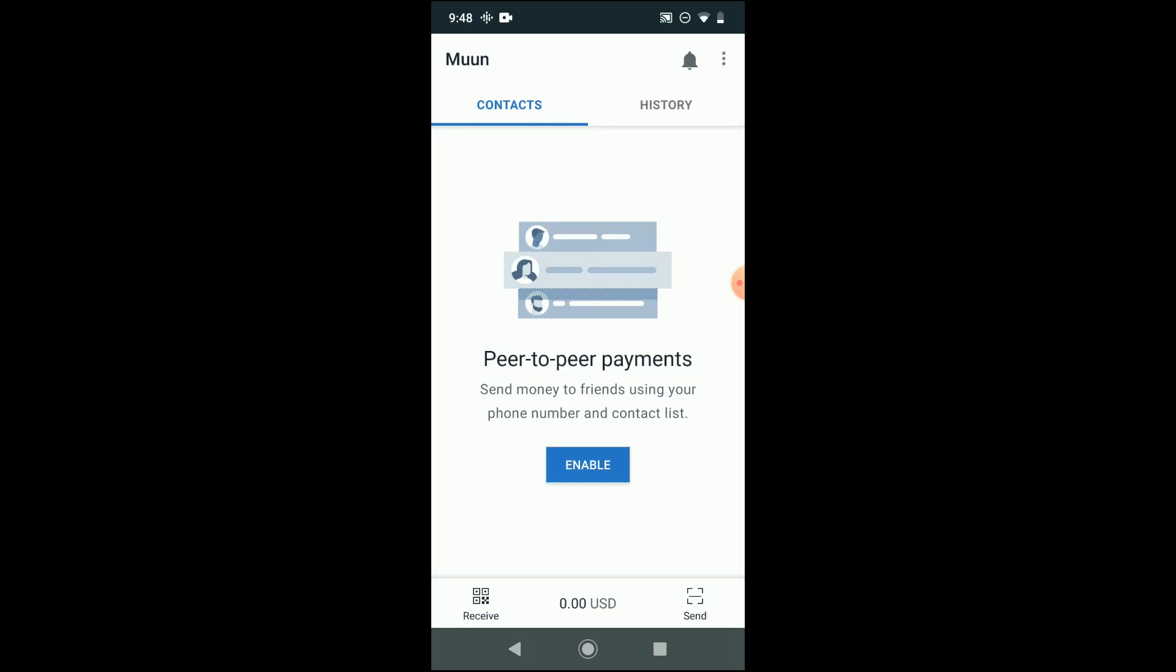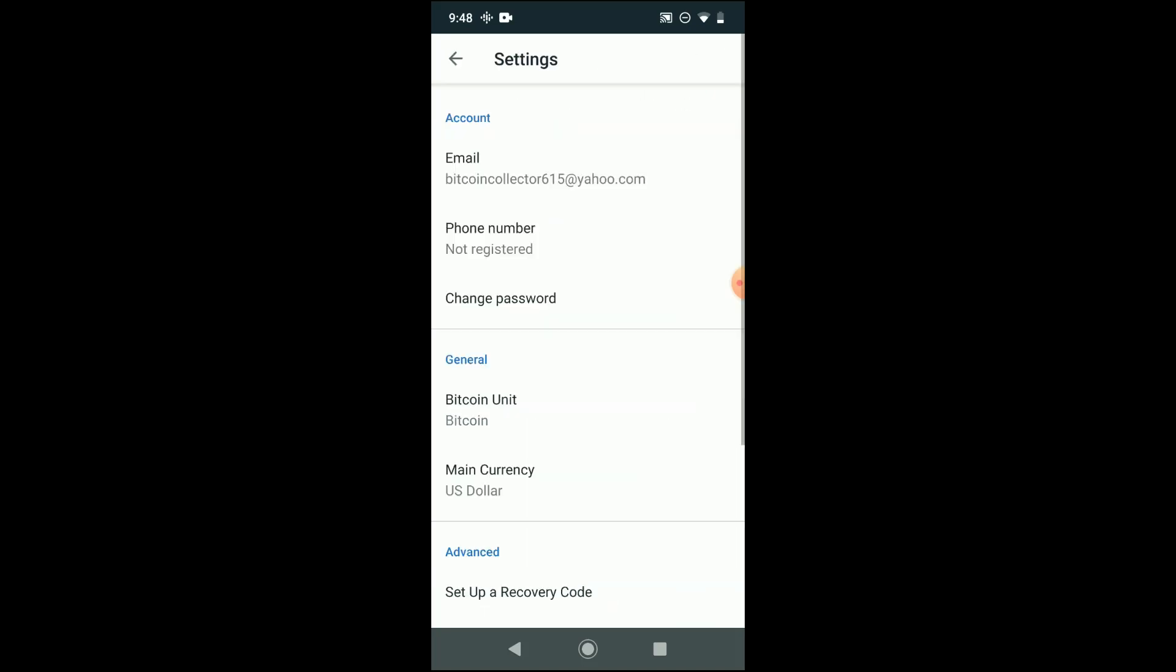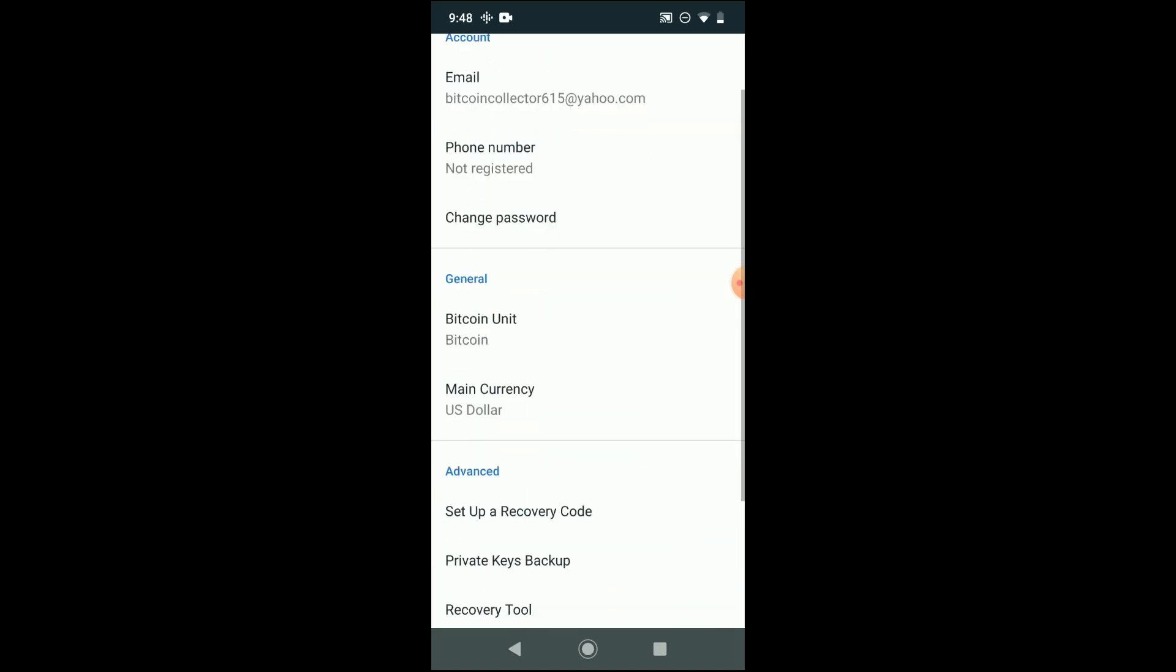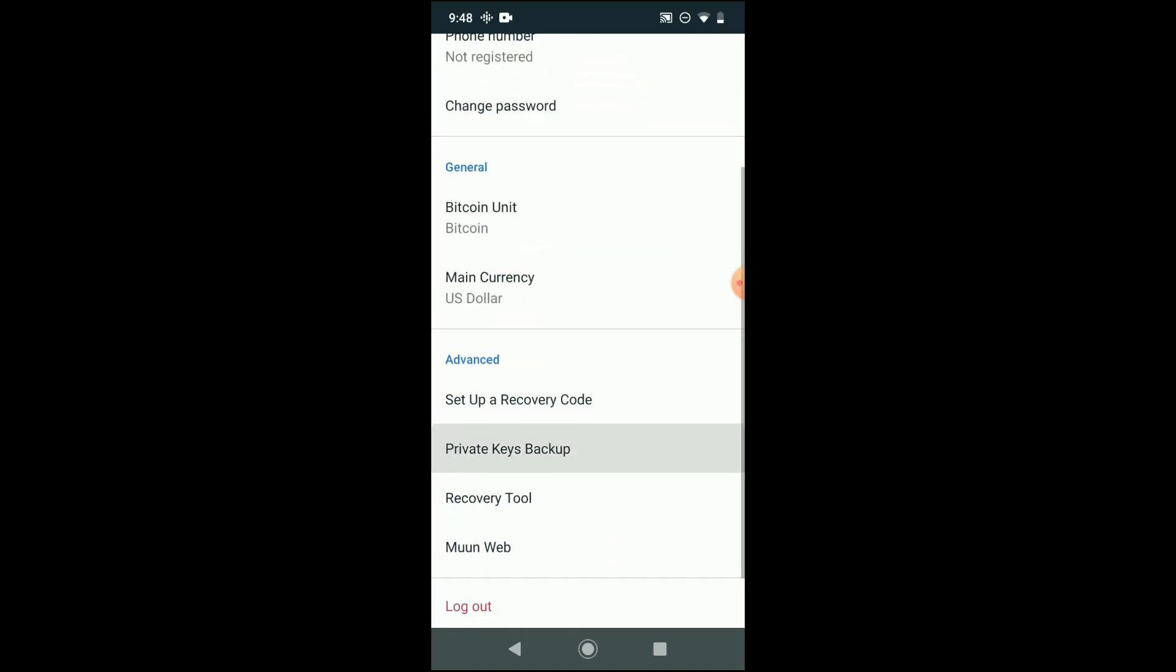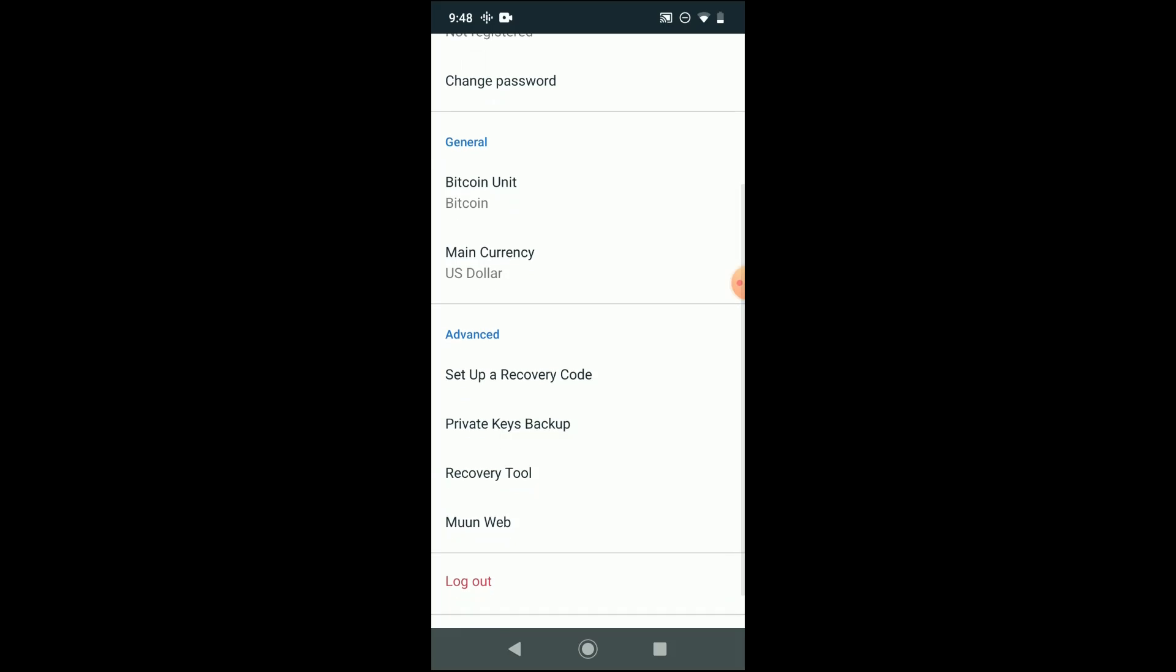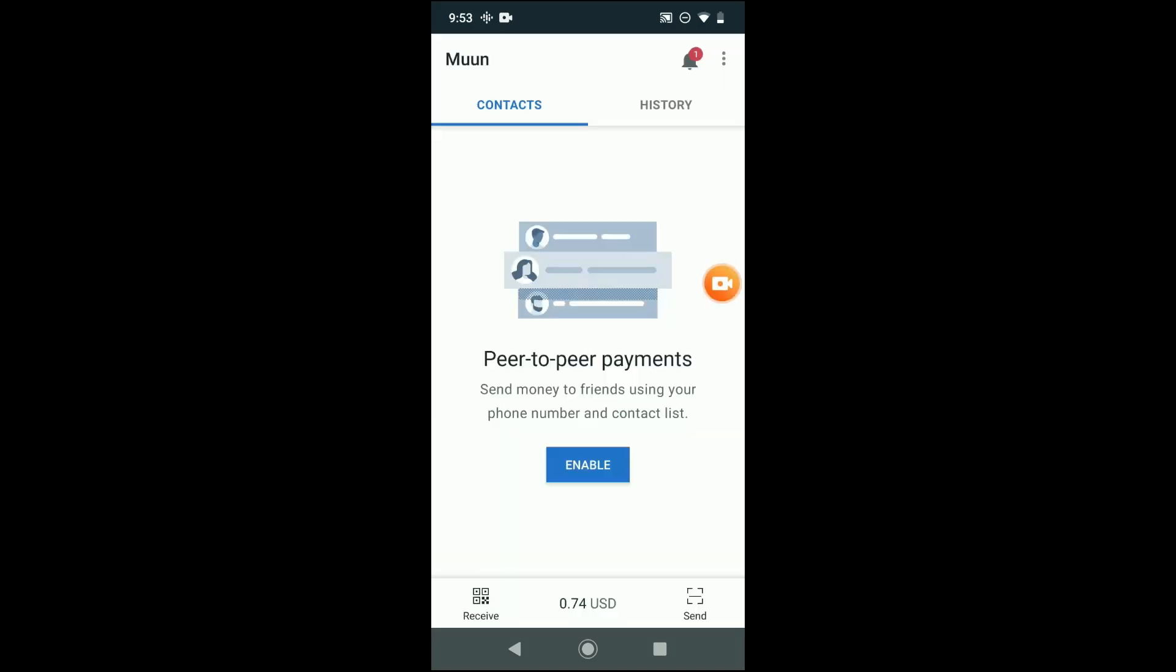So in order to generate that recovery phrase, you're going to want to go over to the profile and settings page, and then as you see here down in advanced, you're going to see setup recovery code. So that's what you click in order to actually generate your own recovery code, and as I mentioned, you're going to want to write that down and store it in a safe place.